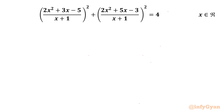Welcome back to InfiGam, my dear friends. Today in this video we are going to take up another challenging question from rational equations. It is: (2x² + 3x - 5) / (x+1)² + (2x² + 5x - 3) / (x+1)² = 4. We have to find out all real solutions.